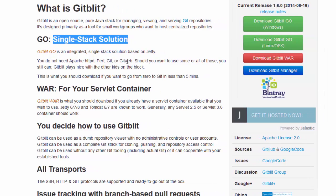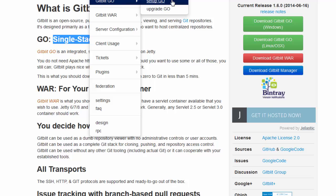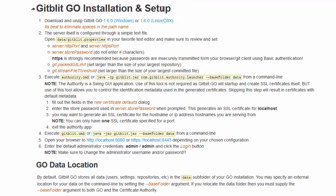The first thing you need to do is go here and download the Go solution for the platform you are using. After you have this file downloaded, you just need to set up the repository.